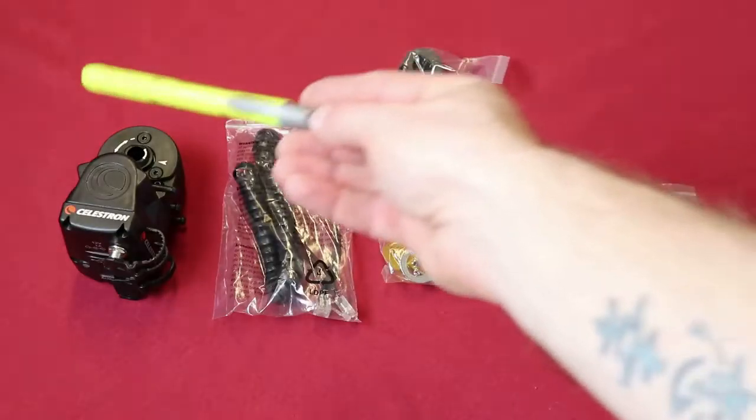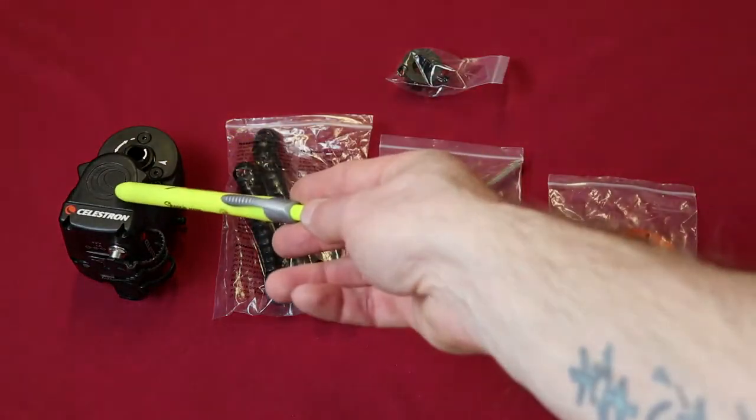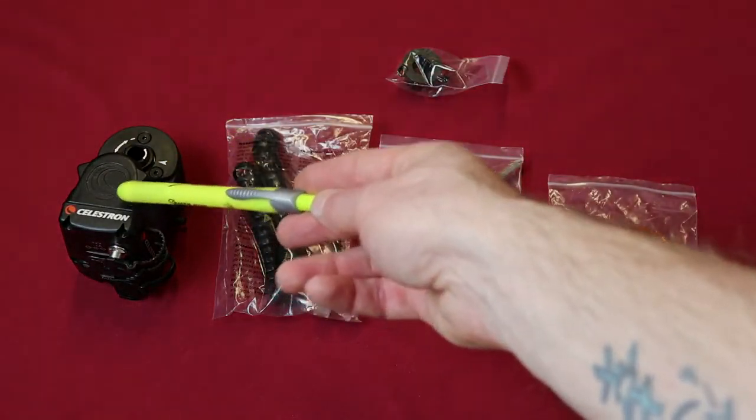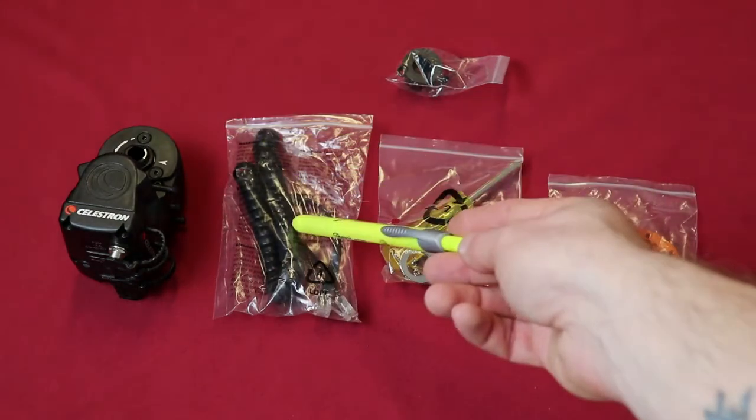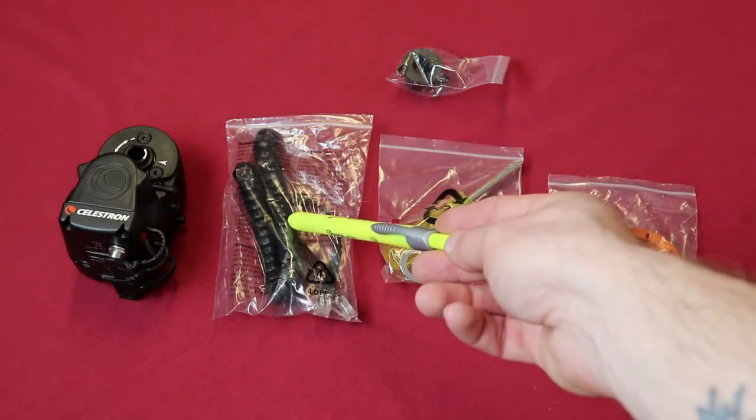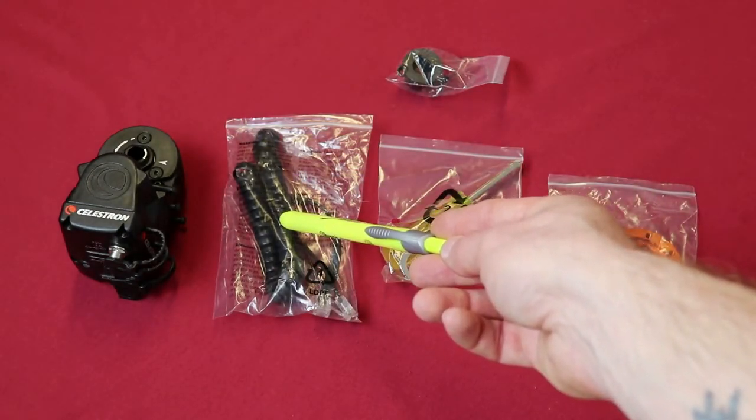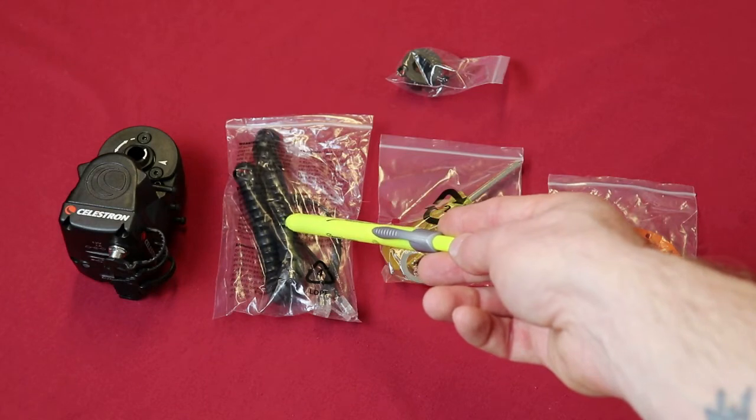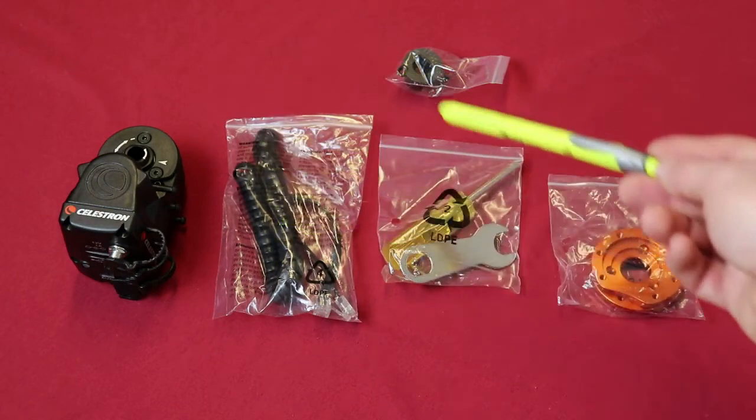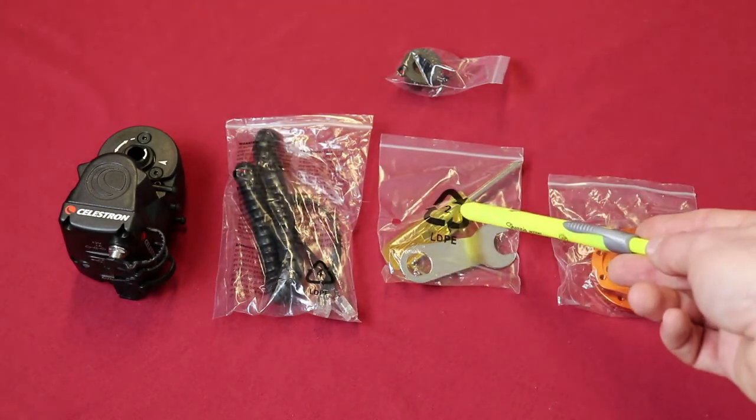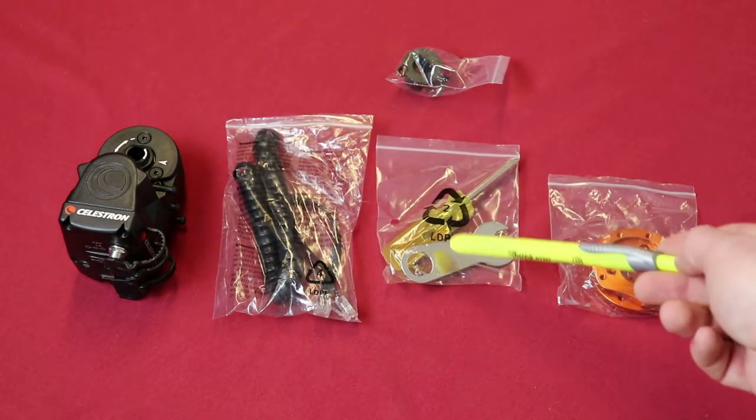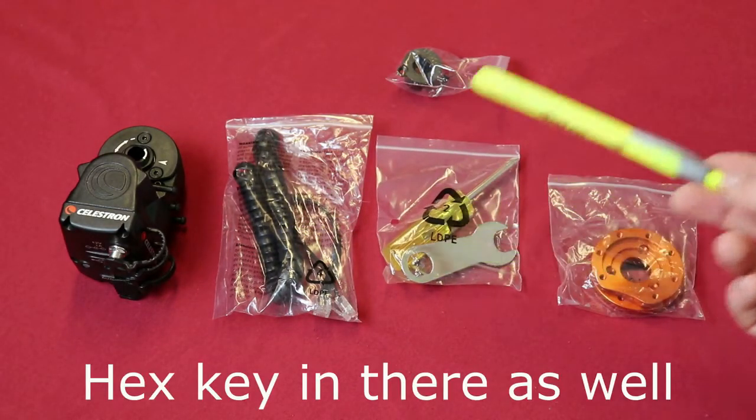So in the box you're going to find the Celestron Focuser itself, a cable to go from the focuser back to your Celestron hand controller if you're using a Celestron mount, and a couple little tools here, a screwdriver and a wrench.